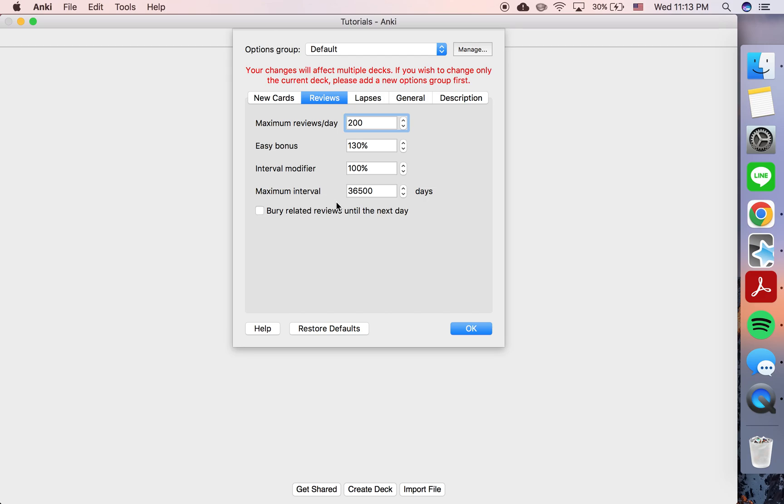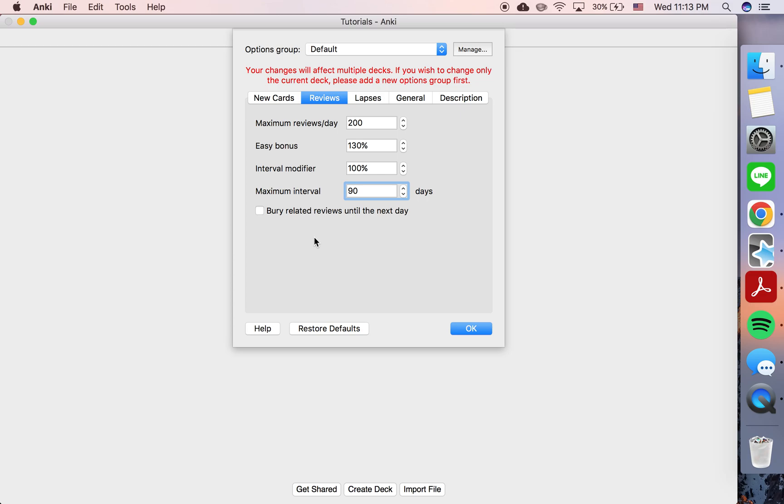And this setting, the Maximum Interval setting, allows you to set a maximum on that. So for instance, if your maximum interval was 90 days, any card that you review, no matter how many times you've gotten it correct, you will not see it any later than 90 days from then.